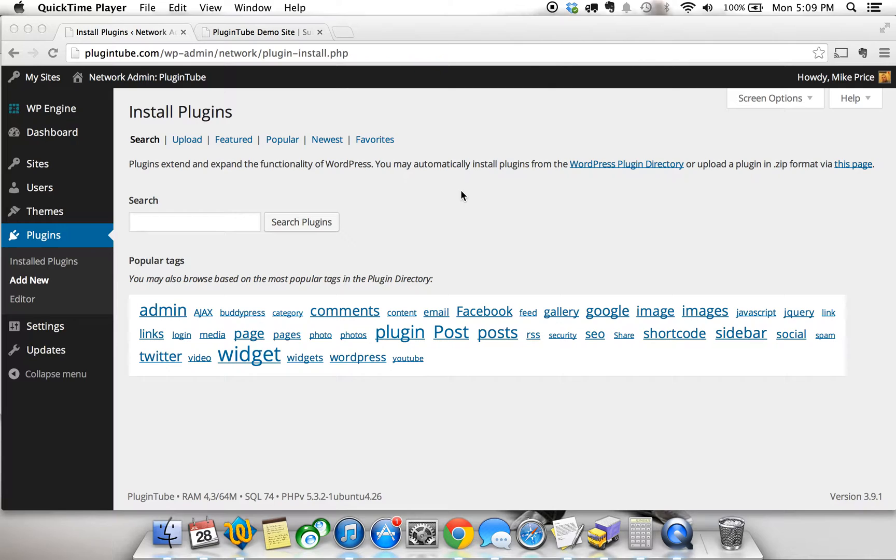What it does is it will password protect content within your blog post on a WordPress site. Pretty cool if you want to have extra information that only certain private individuals can have.